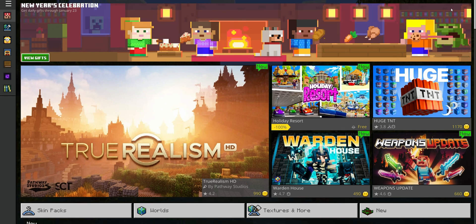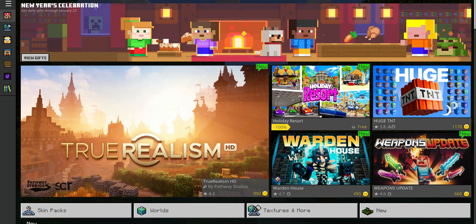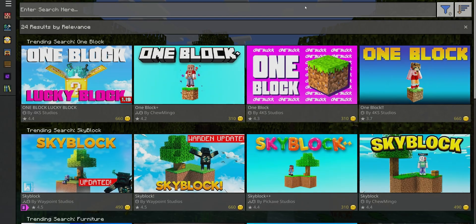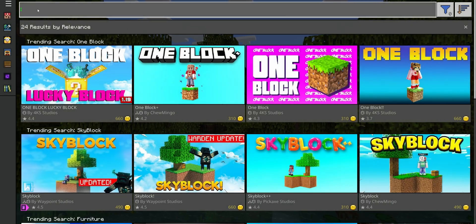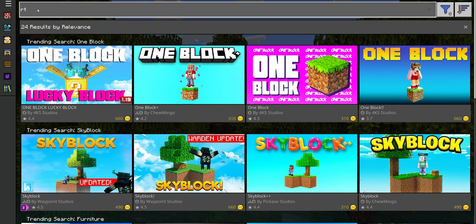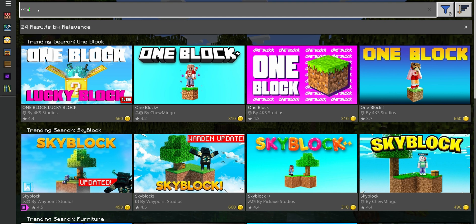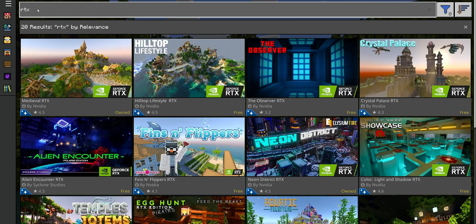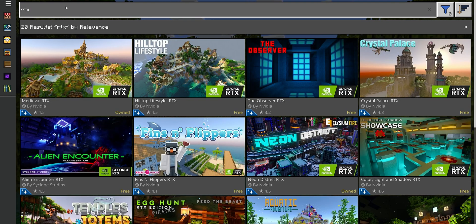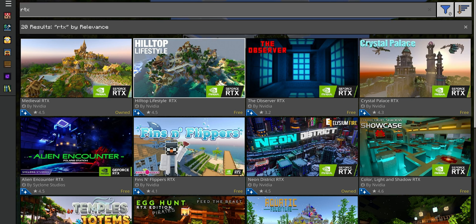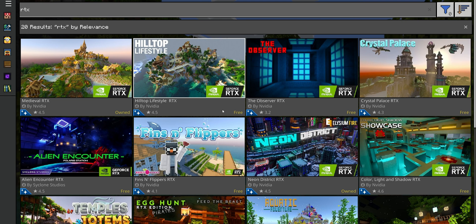On the top right side, you want to click into the search button, and now you want to type RTX. Press enter, and all of the maps that you see that are created by Nvidia, they are going to be free, as you can see right here.